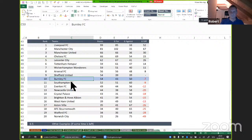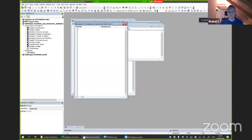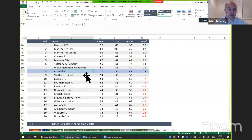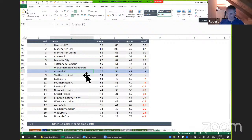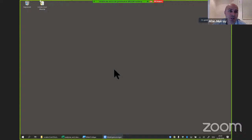Robert wraps up, noting he's talked longer than planned. Alan thanks him and remarks that the VBA section demonstrates how a small amount of code can do something very useful and impactful for interactive dashboards.